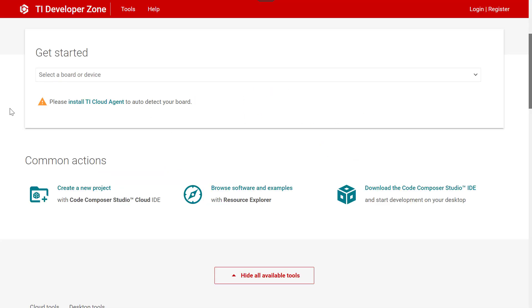Welcome to the TI Developer Zone. Here you can access all the development tools, software, and training you need to start evaluation and software development on your TI embedded device.